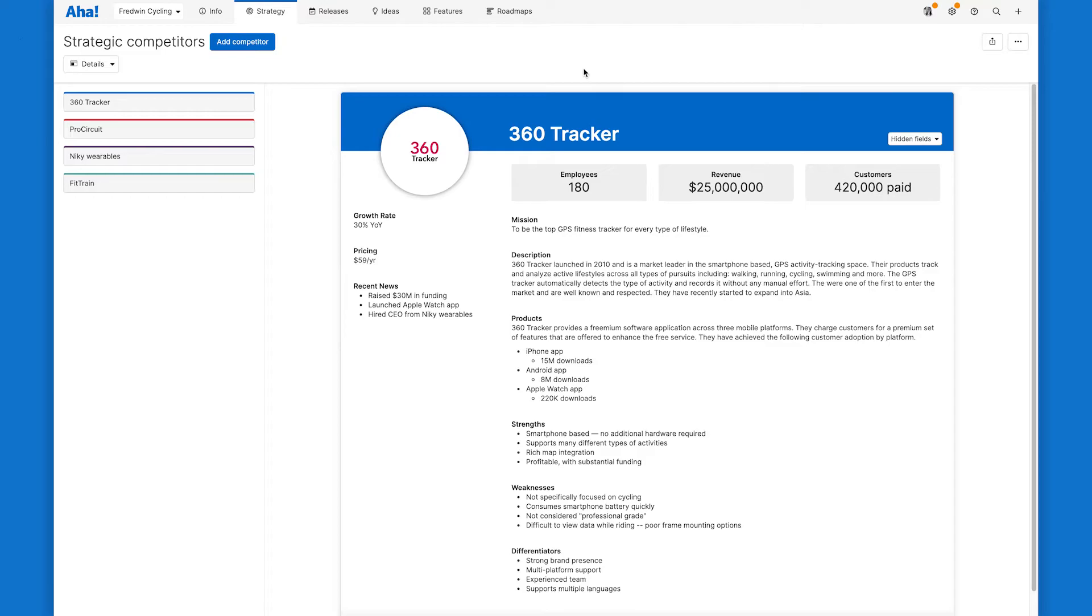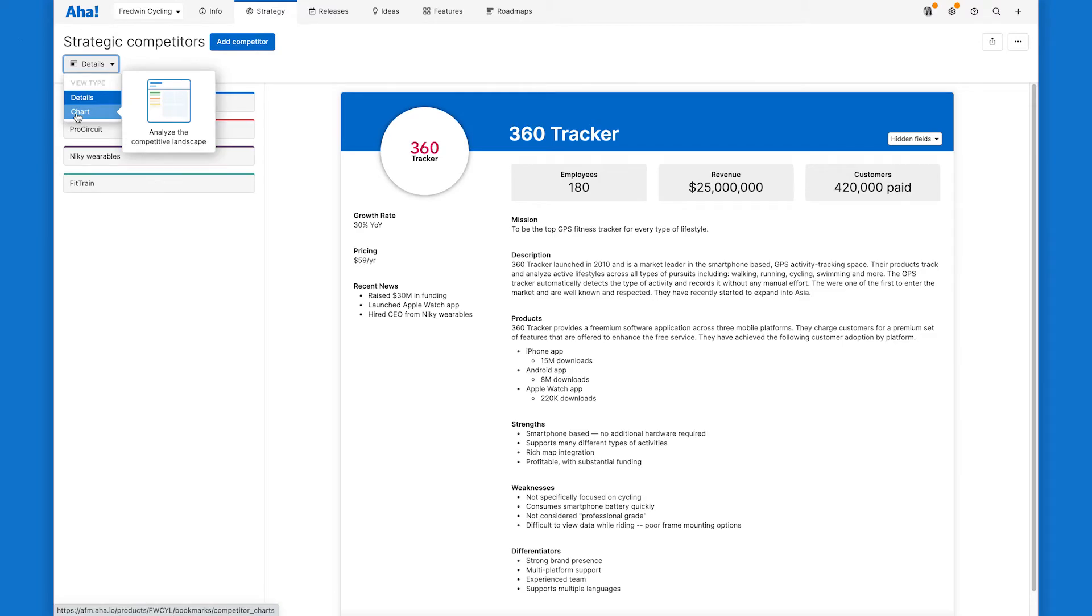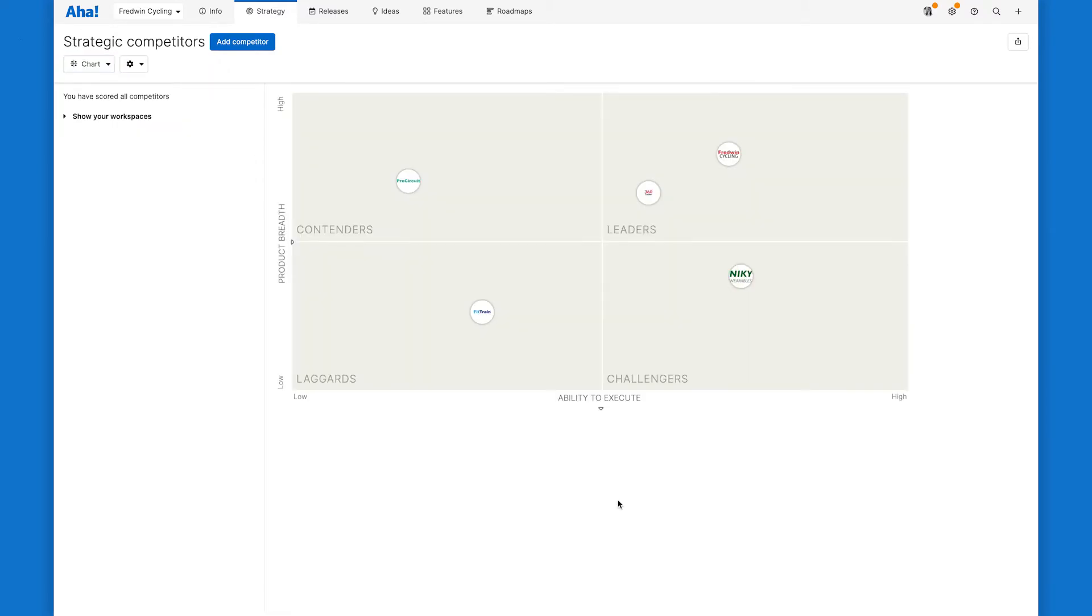Another great thing you can do is visualize your competitors in a chart so you can see how you stack up. Any competitors that you have scored will automatically show up on the chart.